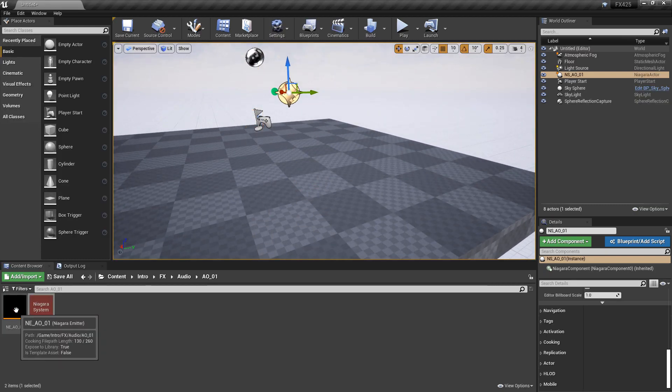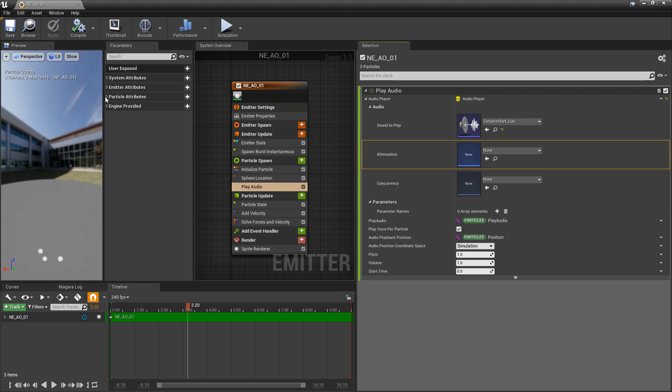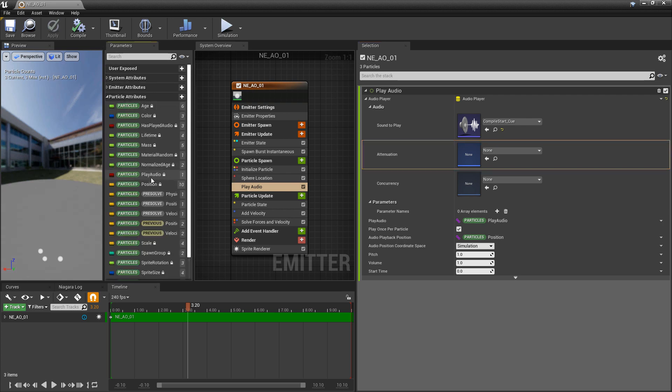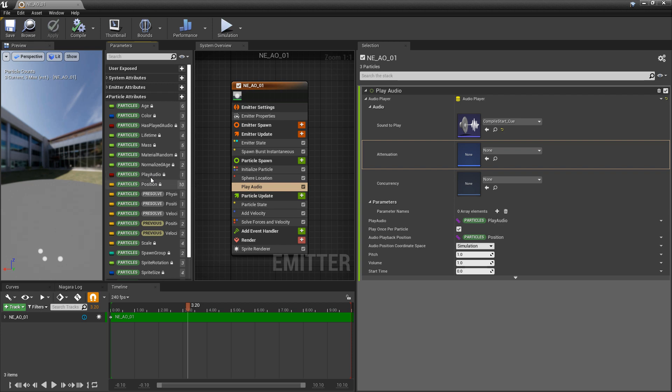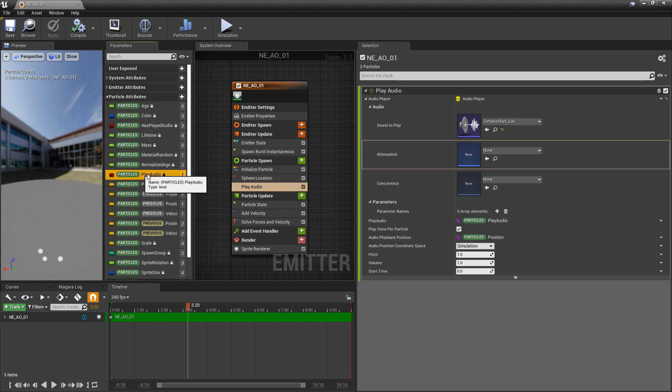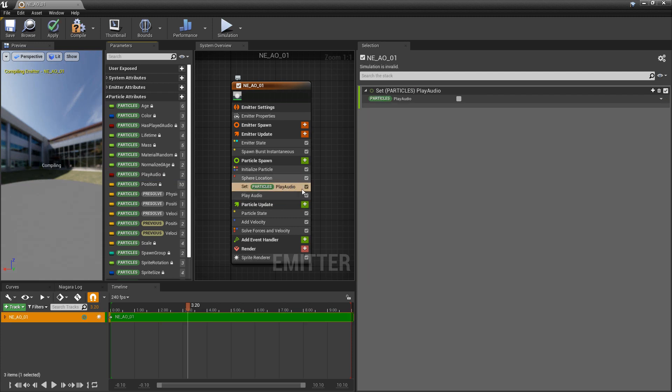We should be hearing audio, right? But not quite. If we come back to our Niagara emitter, we have this play audio. If we open our parameters window and look at the particle attributes, we can see that this play audio is a bool. It's the condition that we will play audio. This tells me that there's a good chance that the play audio by default is set to false.